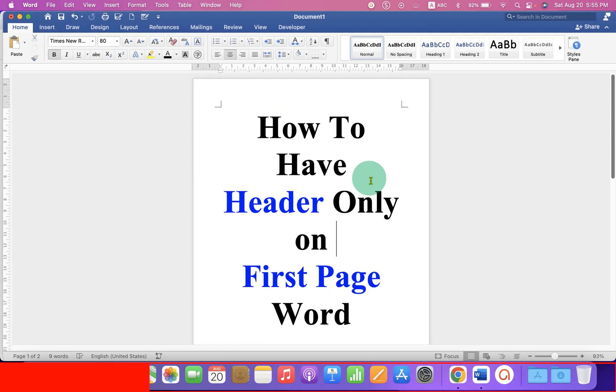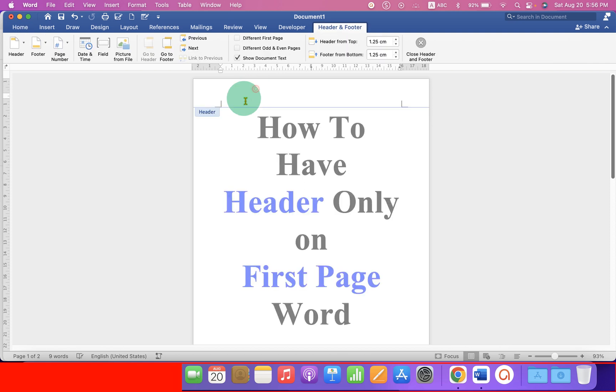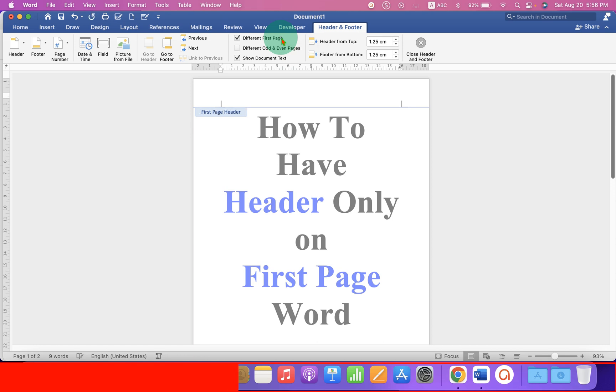To have header on only the first page, just double click in the header area to activate the header. Now click on the option different first page.